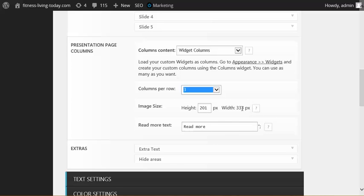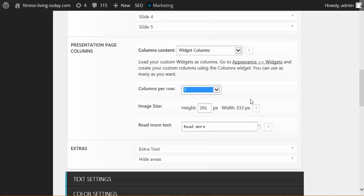As you can see, the widths are set at 333 pixels. Now this is a responsive theme, so it's going to show up right on mobile, and that's a great thing to know. But real quickly, I want to show you how to go ahead and change these, then we'll come back here and talk about the rest of the home page.